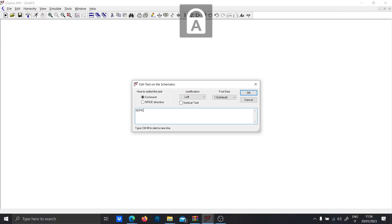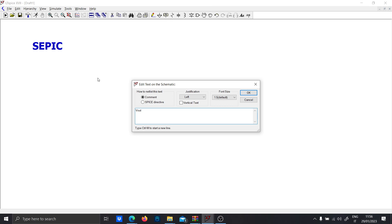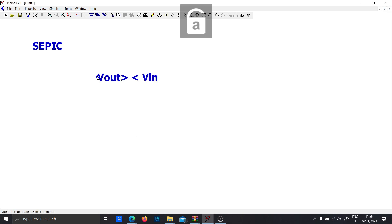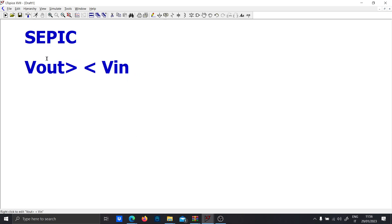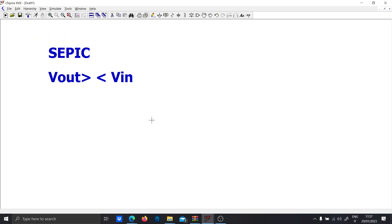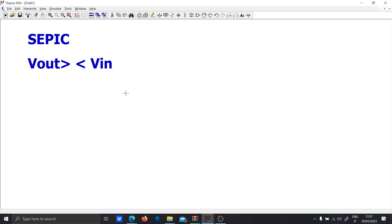Today I want to design a SEPIC converter. The SEPIC is basically like the buck-boost, so the output voltage can be higher or lower than the input voltage, but the polarity is not inverted. In a buck-boost you have inverted polarity, and in most cases you don't want that.